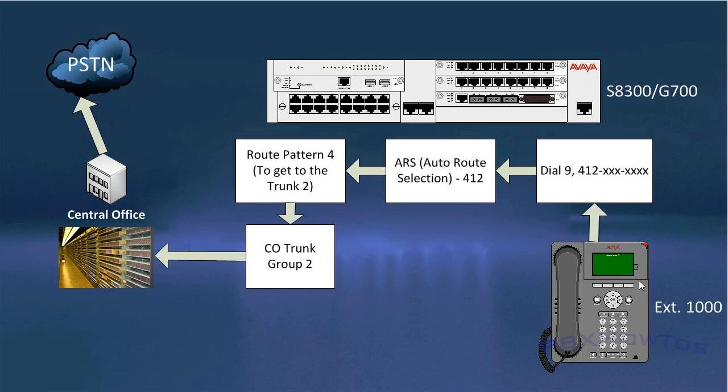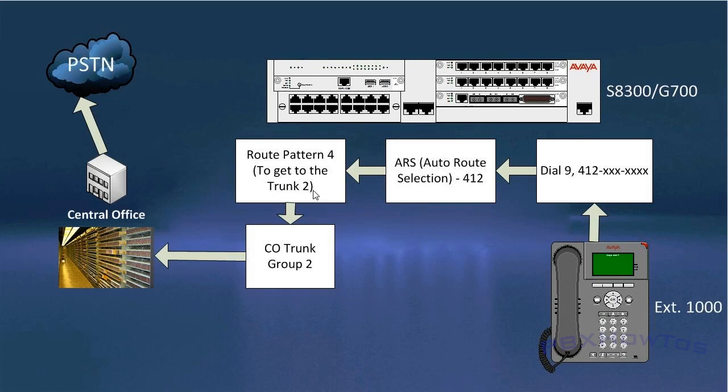Now, let me show you outbound. When I make an outbound call from my station, I dialed nine, which is a feature access code to get to my ARS. I dialed 412 and my phone number because I was dialing a local call. ARS sends it to 412 and says, Hey, 412 needs to go out route pattern four. And I go down to route pattern four and route pattern four says, Hey, you need to go out trunk number two, which happens to be my CO trunk group. That trunk group then sends a call out the line to the central office out to the PSTN and connects my call, which happened to be my cell phone. But as you can see, this is a simplified way of understanding how the call flow works both inbound and outbound and you're ready to go.